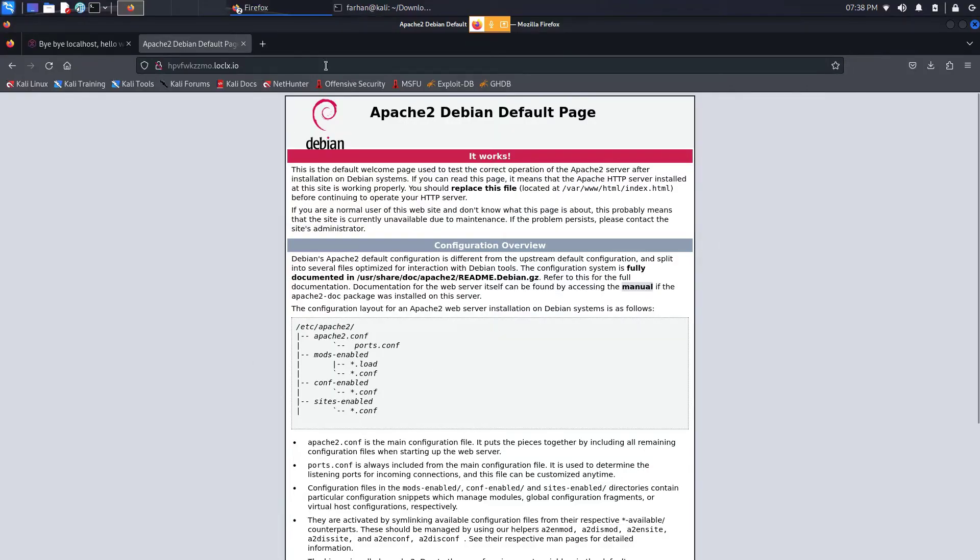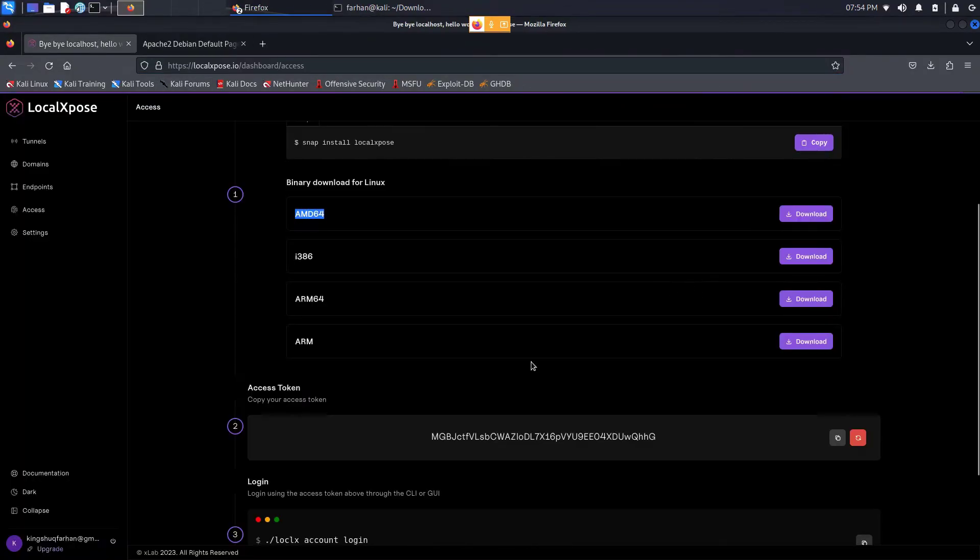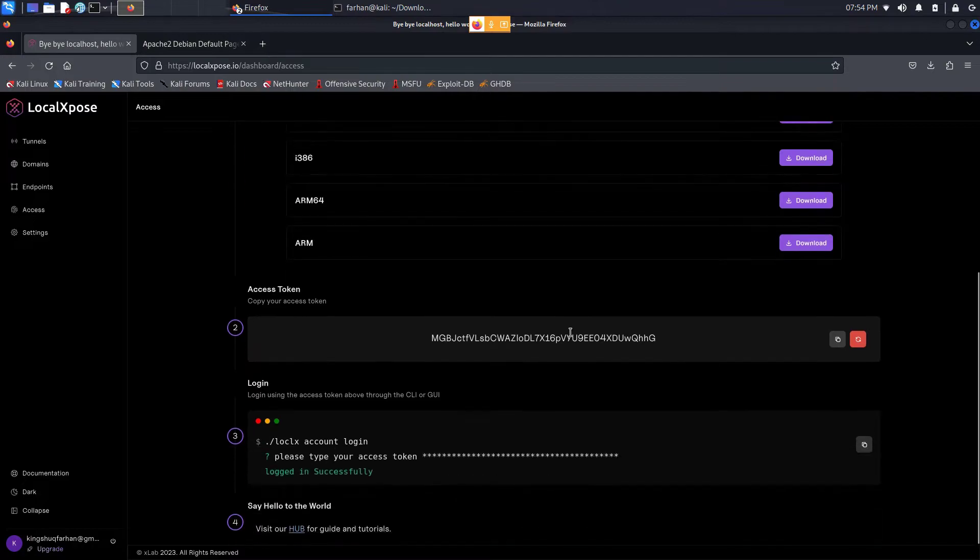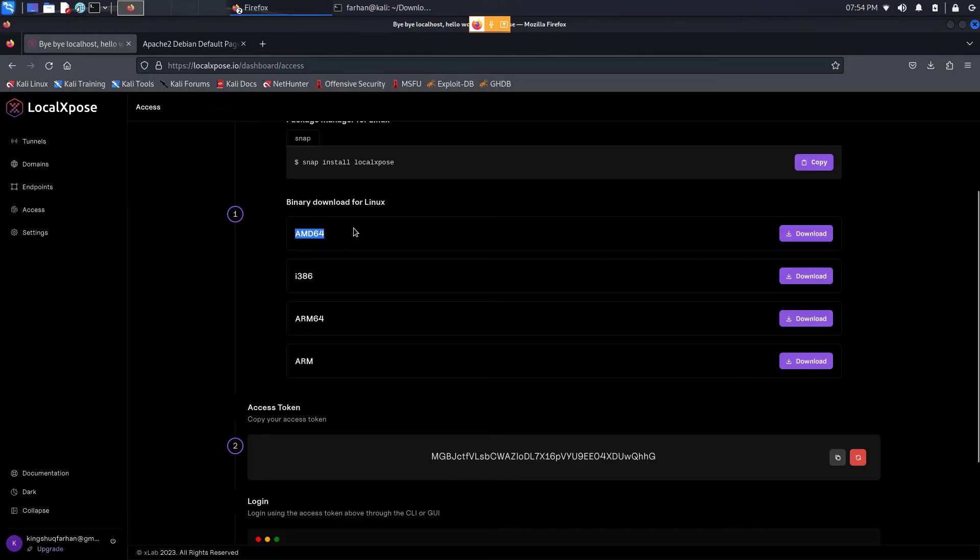Now very important before I end the video, if you have a problem executing the file, please download a different binary download file for Linux. I downloaded the AMD64, for you it might be something different. That is for the end of the video, thank you so much for watching.